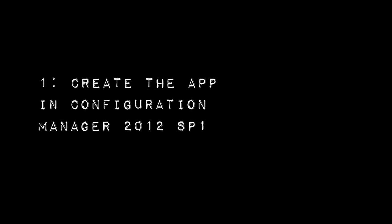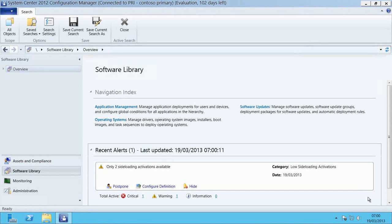First we need to go into Configuration Manager 2012 so that we can actually set up the deployment of our application. So here we are in the Configuration Manager console.